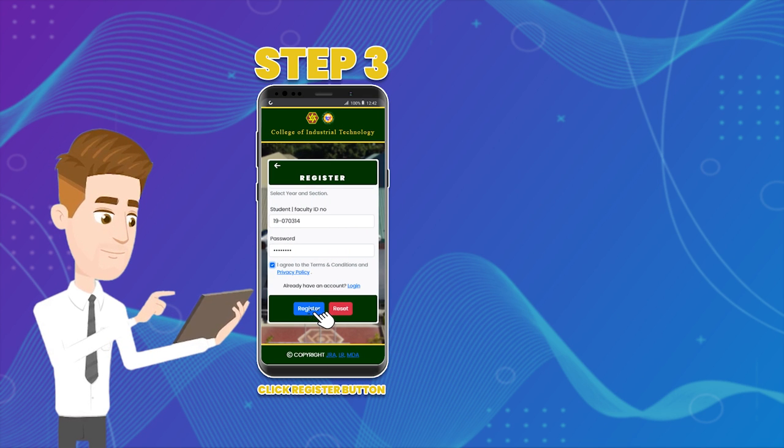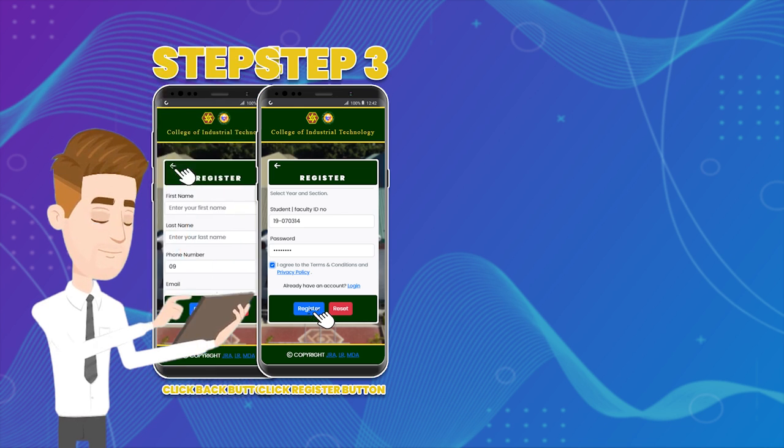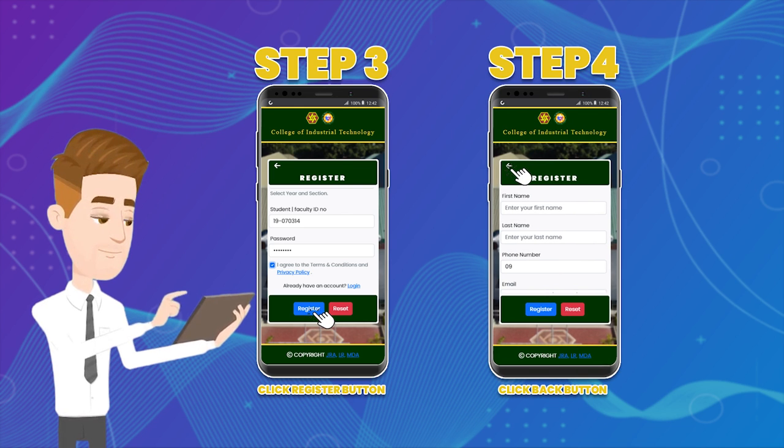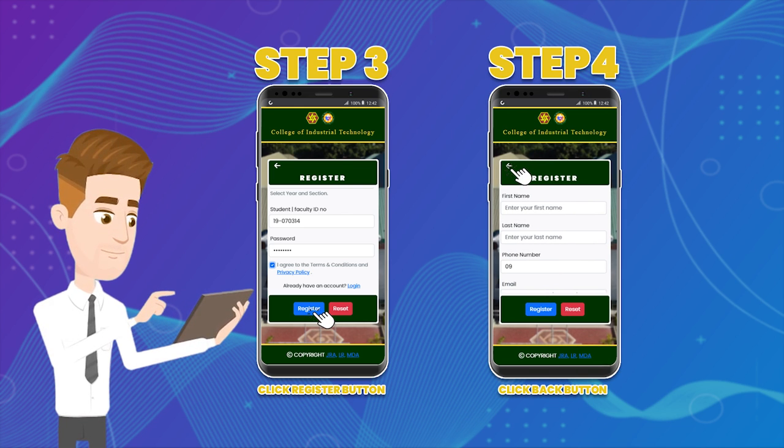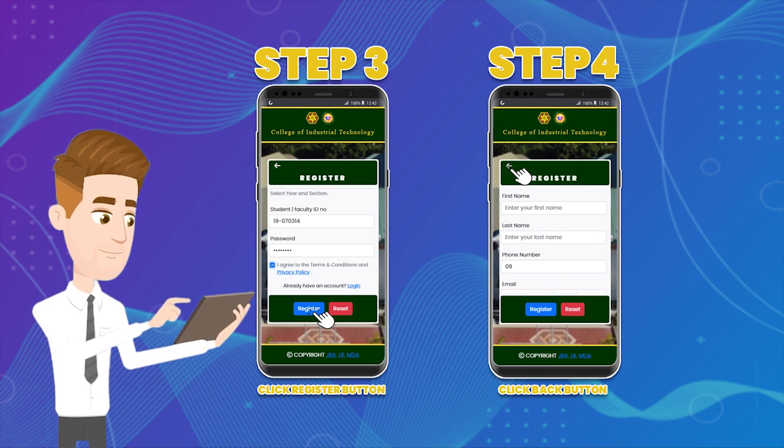Step three: After filling up the form, click the register button to save your data. Step four: Click the back button to go back to the home page.